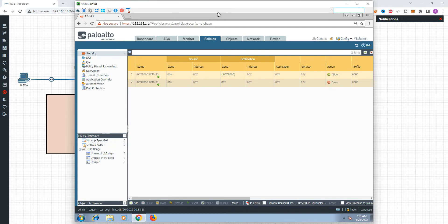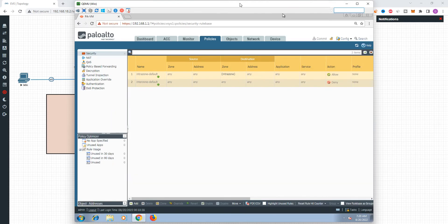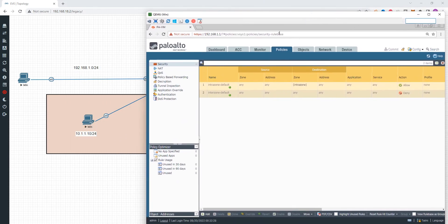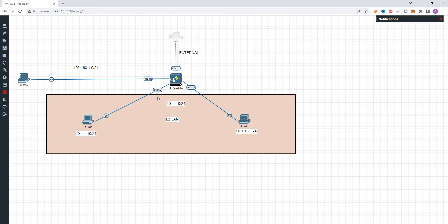This is the firewall. Now we are going to start. First, we are going to go to the network and navigate to the interfaces. For the interfaces, 1/2 and 1/3 are our topology — 1/2 is connected to one computer and 1/3 is connected to another computer.